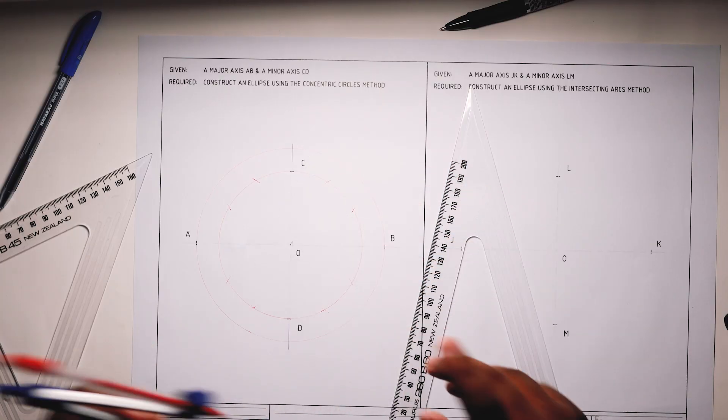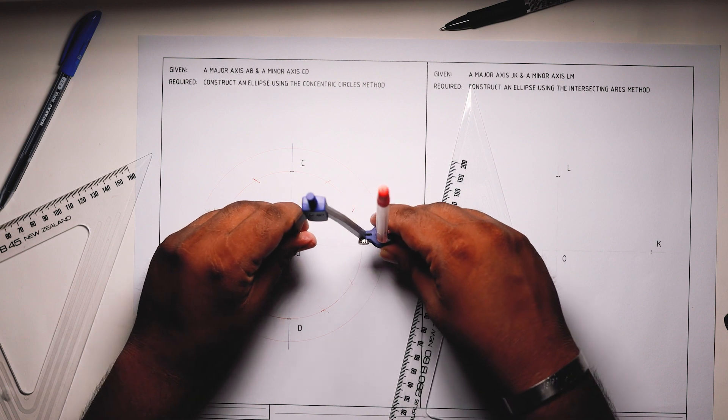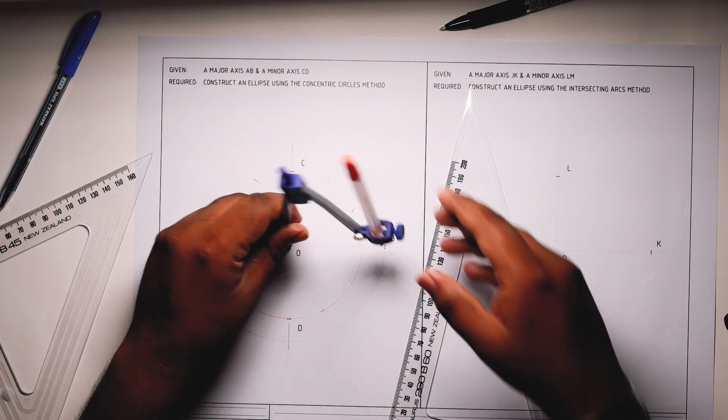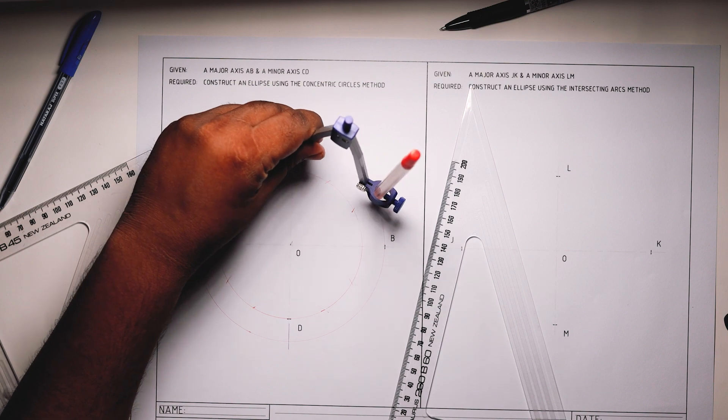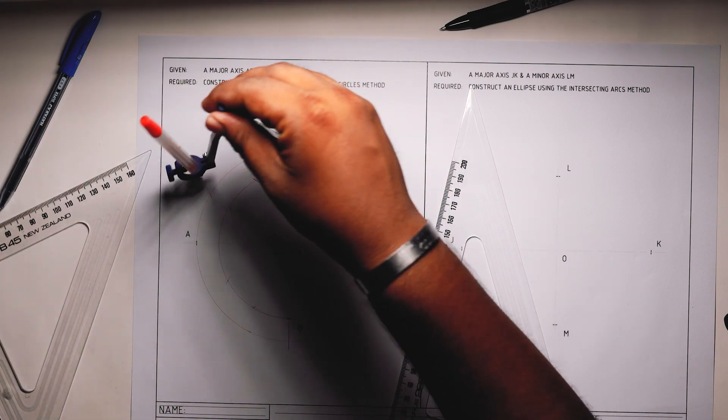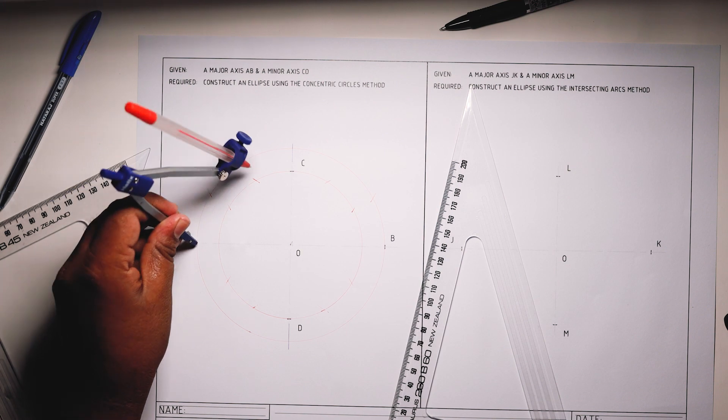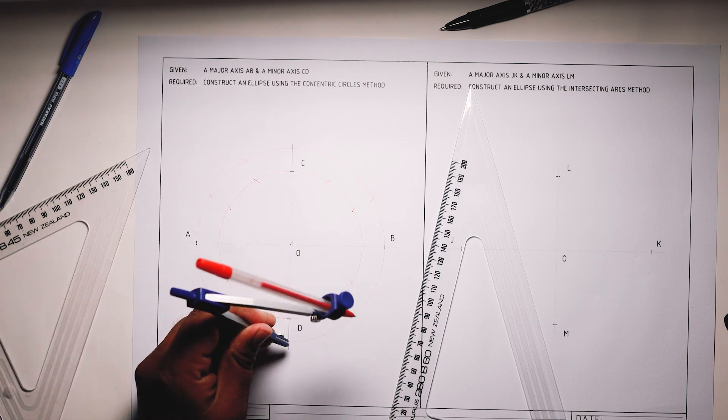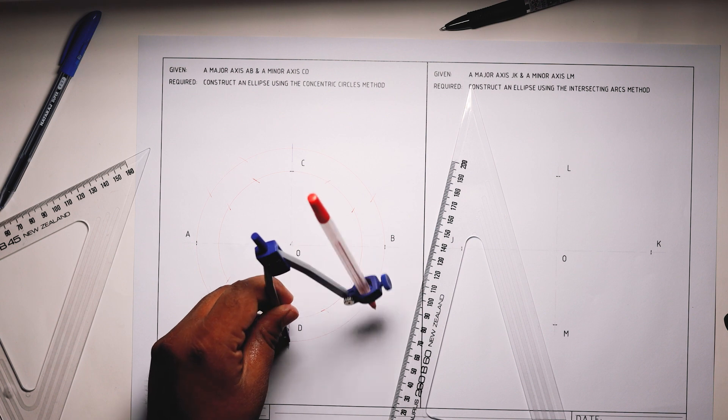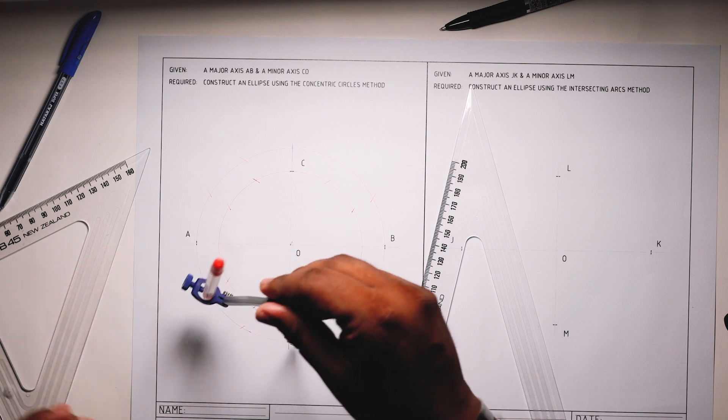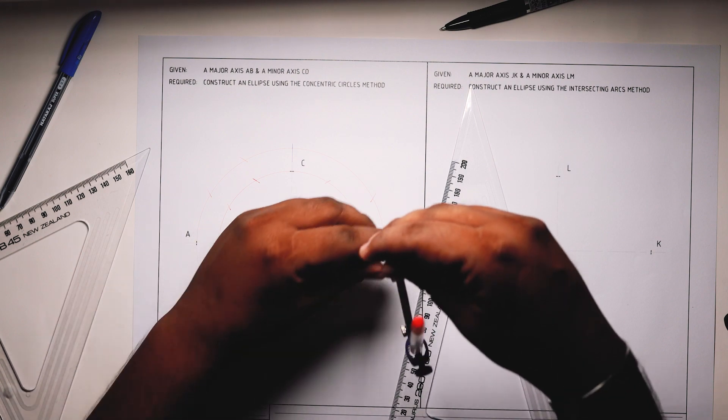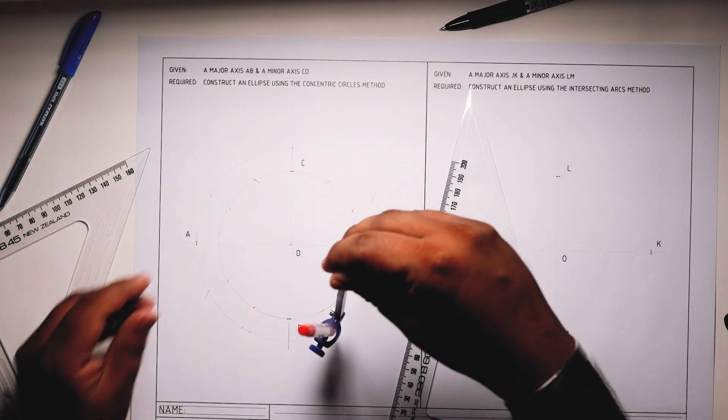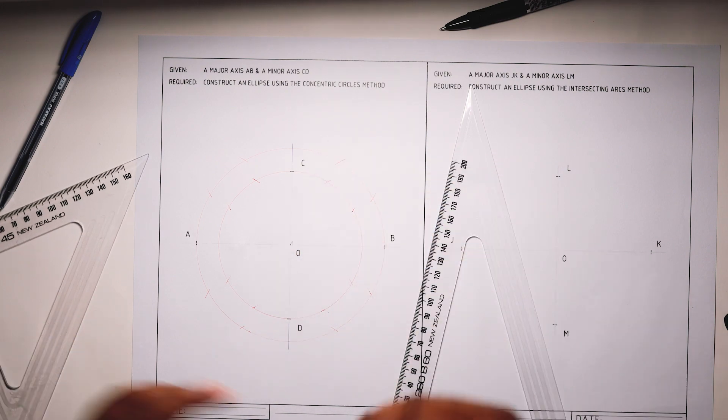Do the same for the bigger circle, the major axis. Measure the radius, put the compass point on that intersection, draw an arc, draw another arc. From here, draw an arc, draw another arc. From here, draw an arc and construct another arc here, and there, and that.